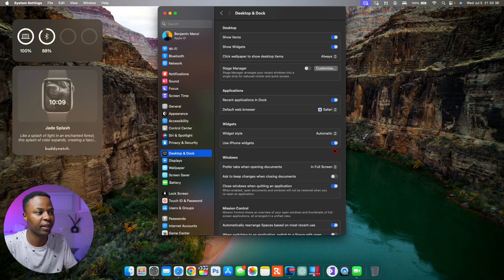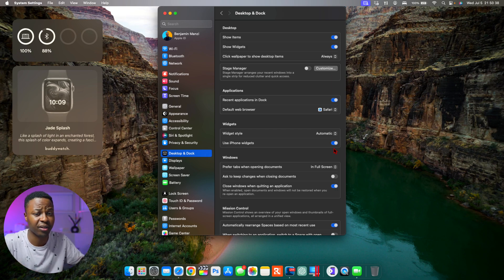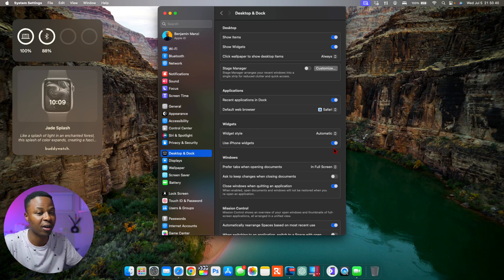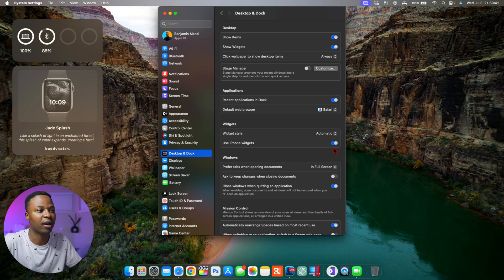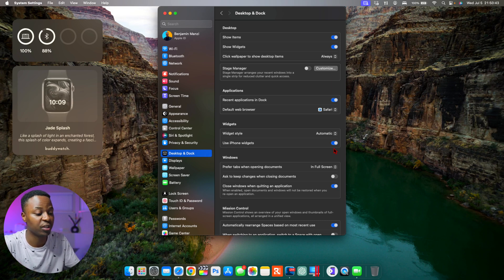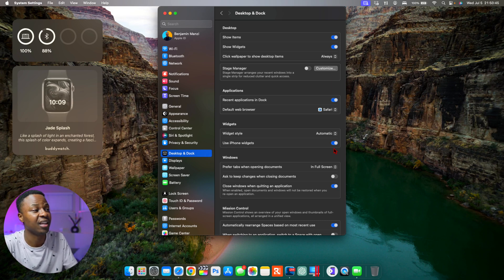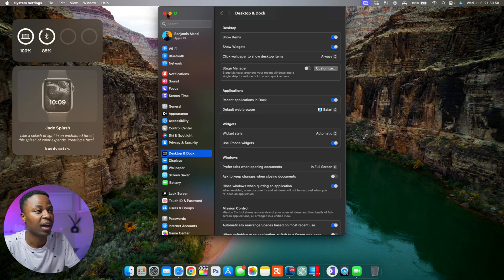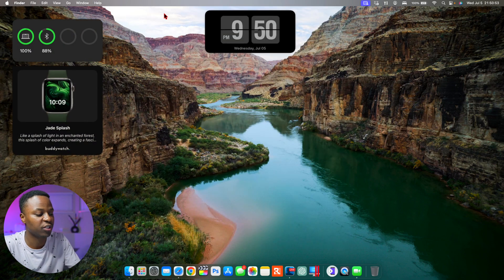You have to update your iPhone first to the latest iOS 17 beta 3 or whatever beta is out, and then you update your Mac, and then that way the widgets are able to synchronize in a good way, otherwise you might experience some issues.